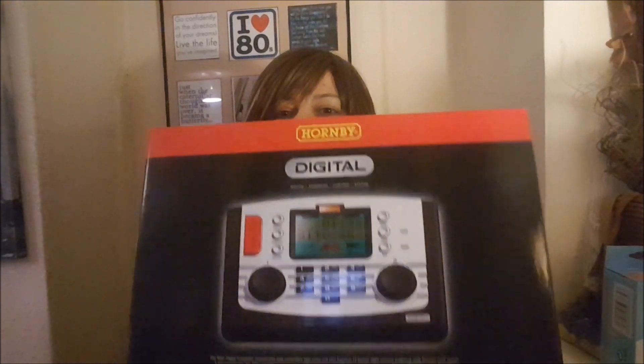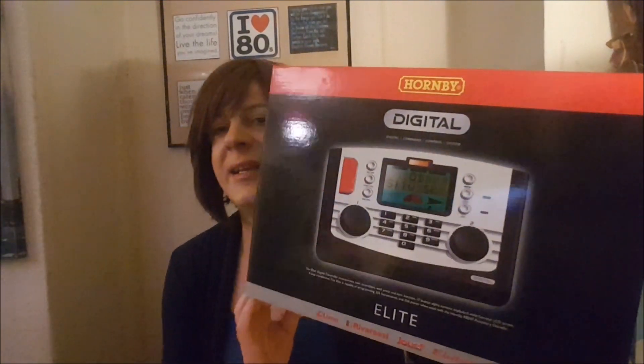Good evening everybody and a very warm welcome to Sherfield-on-Lodden and my new day which will end up being Ringwood South. Today I'd like to talk about the Hornby Elite.